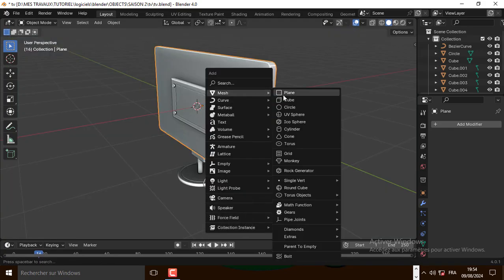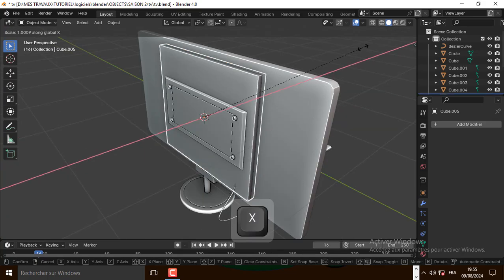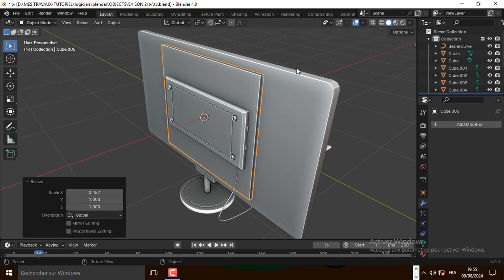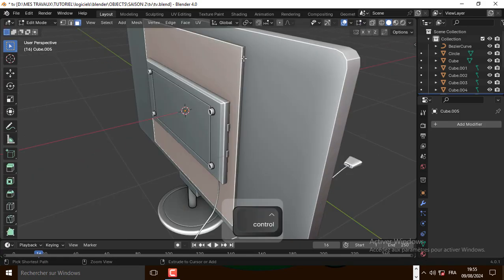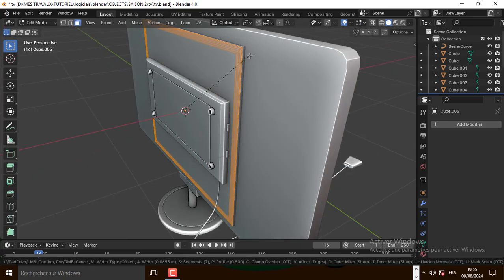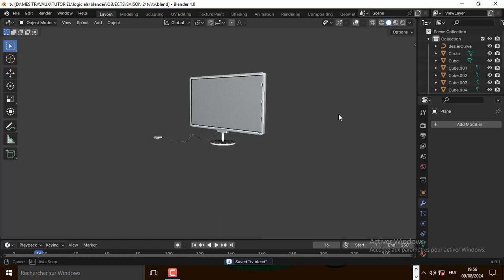Now let's add one last cube and put it in the back. Let's bevel this face, and that's it — our model is ready. Now let's move on to the material.